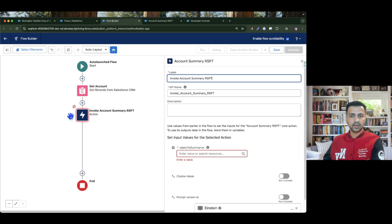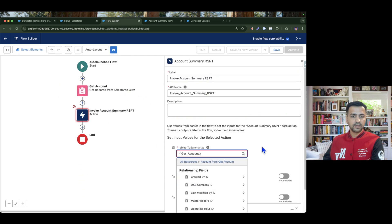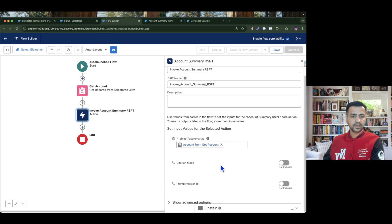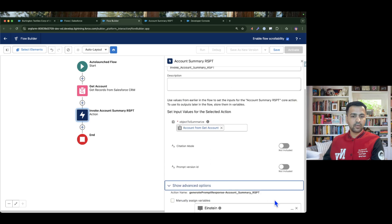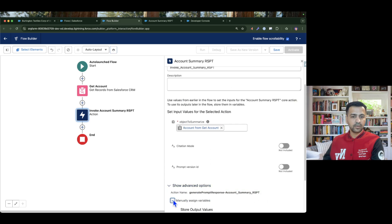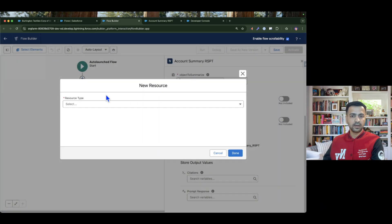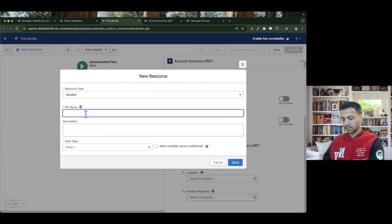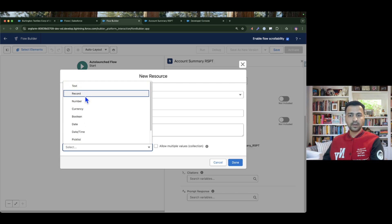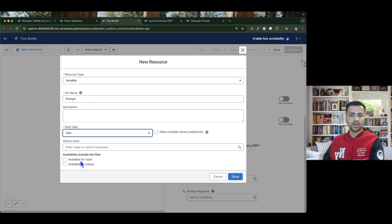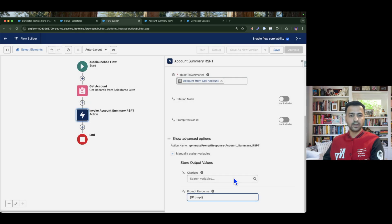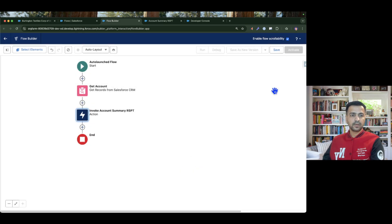This flow will help generate the summary and stamp it to the record summary field. We are going to find the first account record and pass it to the prompt template action. The output is the response, and we'll assign that to a new variable named 'prompt' of type text — not marked as input or output since we'll only use it inside this flow.